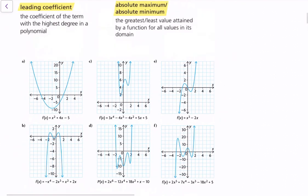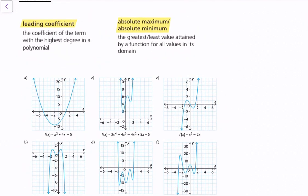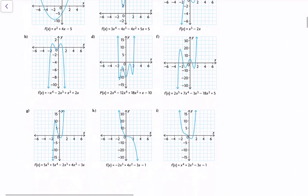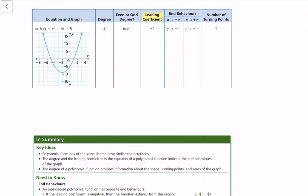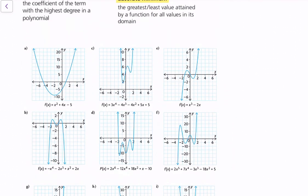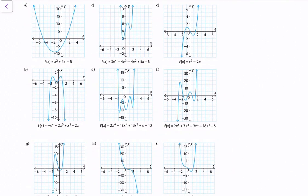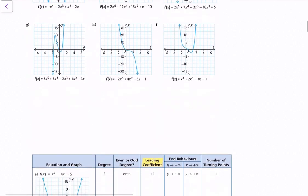With these examples, I hope this explains these new terms and also revisits old terms from previous videos. A table summarizes the examples — I'd suggest filling it out with the remaining functions. One last thing: even functions are symmetrical, and odd functions are not symmetrical in the same way, so that's how we distinguish between even and odd functions.